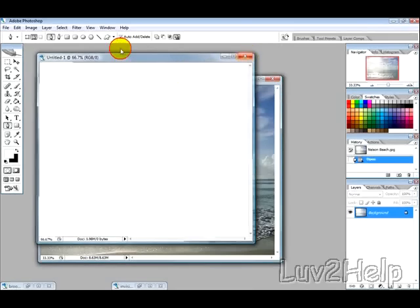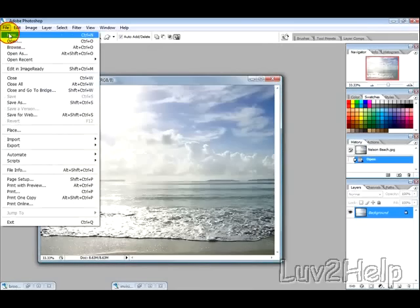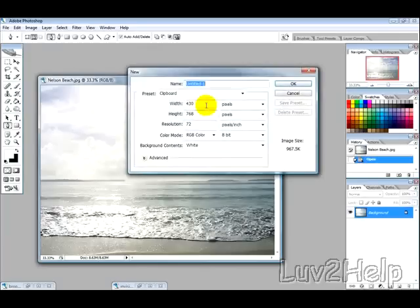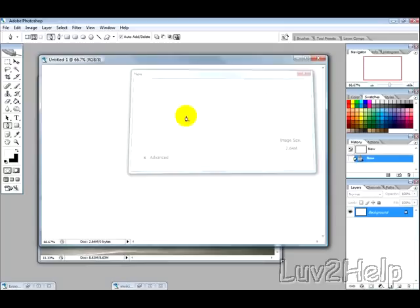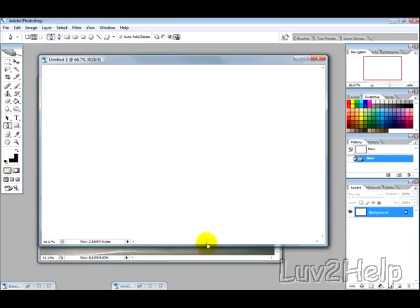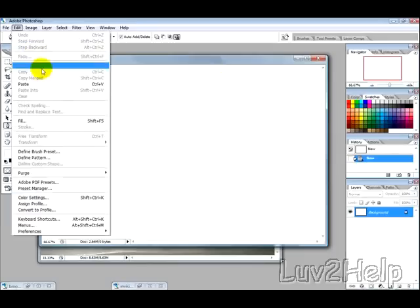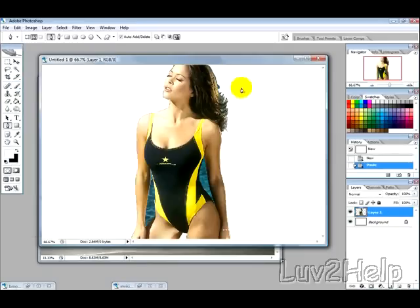It's probably not big enough, so let's go to File, New, Width, 1200. Okay, and then I'm just going to go Edit and Paste, just like that.